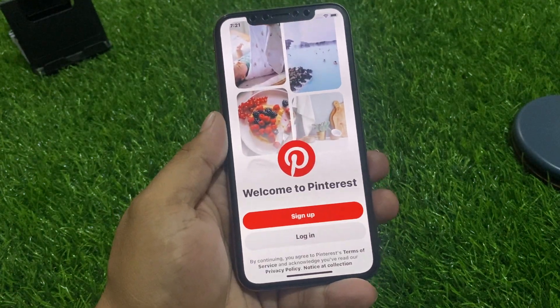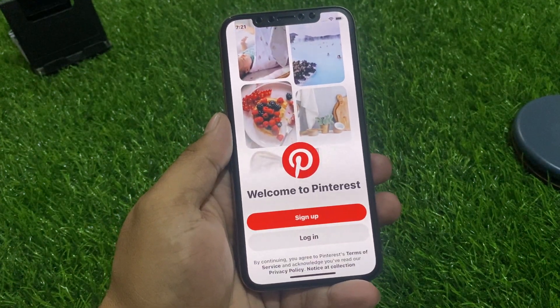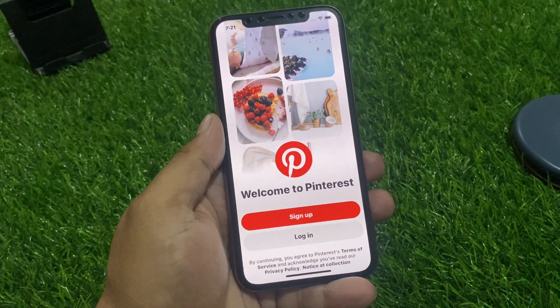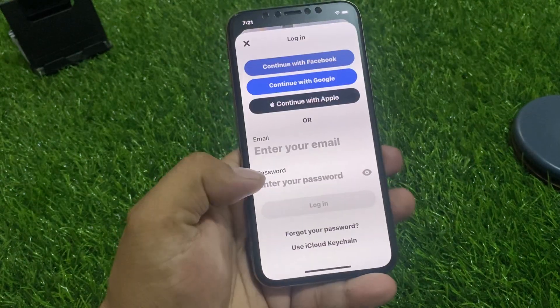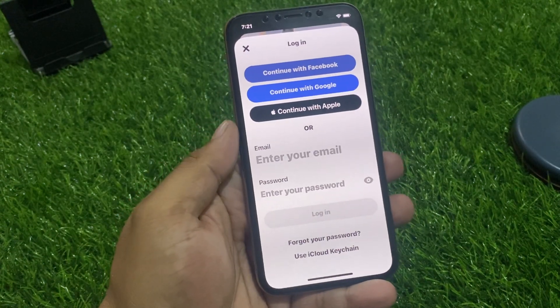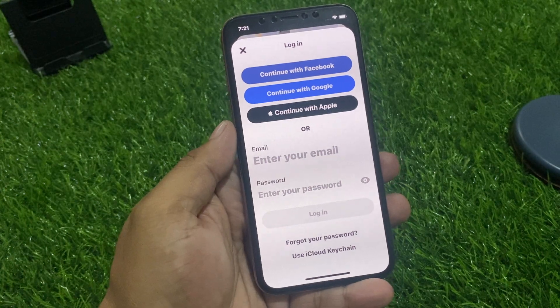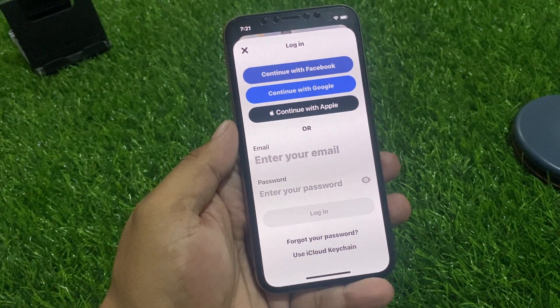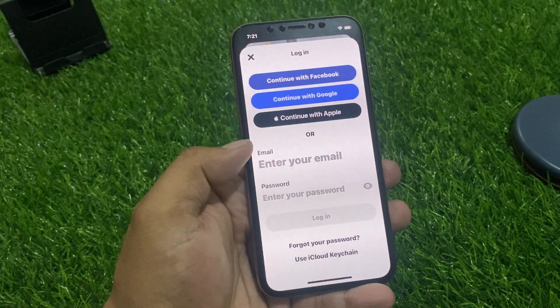You can see on screen: Welcome to Pinterest — Sign Up and Login. Tap on Login. You can see options appear on screen: Login with Facebook, Login with Google Account, and Login with Apple ID.